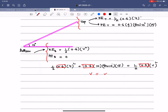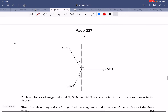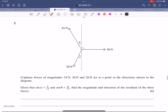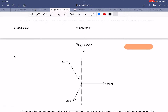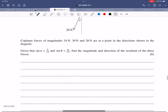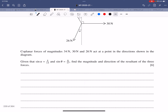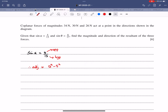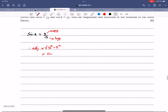Question 2 is about the resultant of three forces: 34, 30, and 26 newtons. sin(α) = 5/13, where 5 is opposite and 13 is hypotenuse, so the adjacent is √(13² - 5²) = 12, giving cos(α) = 12/13.